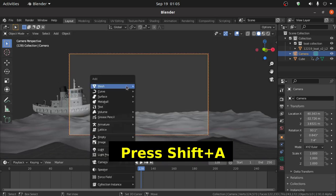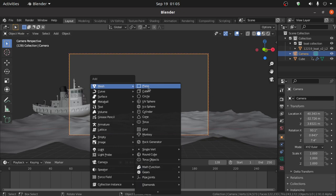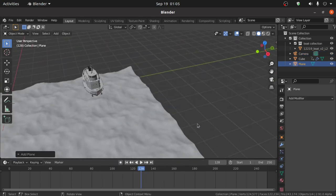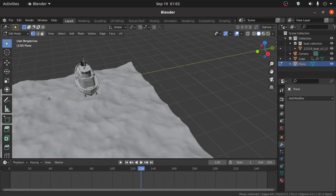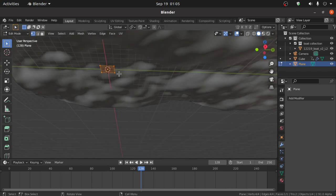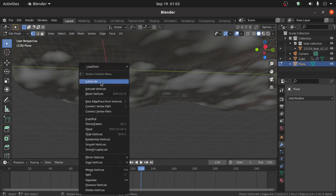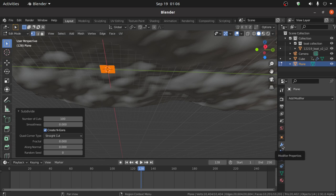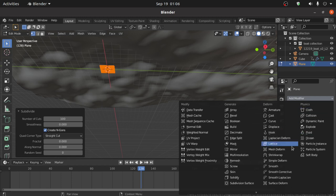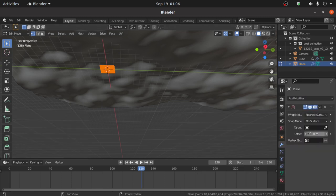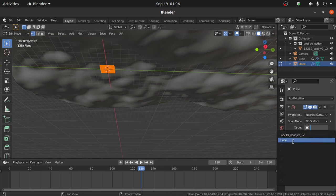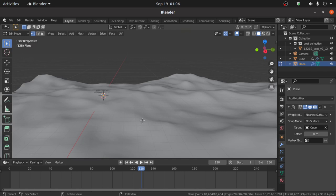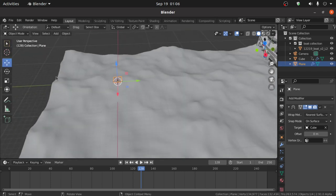Now select the camera and adjust it. Then press Shift+A, under Mesh select Plane. Press Tab to enter Edit Mode. We have to subdivide this, so right-click and select Subdivide, then expand the Subdivide option and change the Number of Cuts to 100. Now click on Modifier Properties, click Add Modifier, and select the Shrinkwrap modifier.